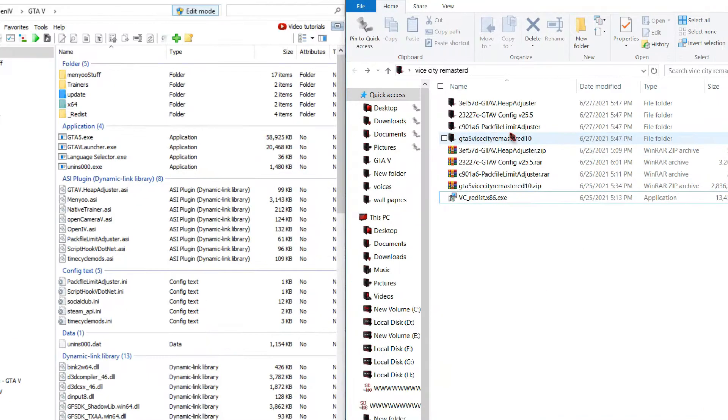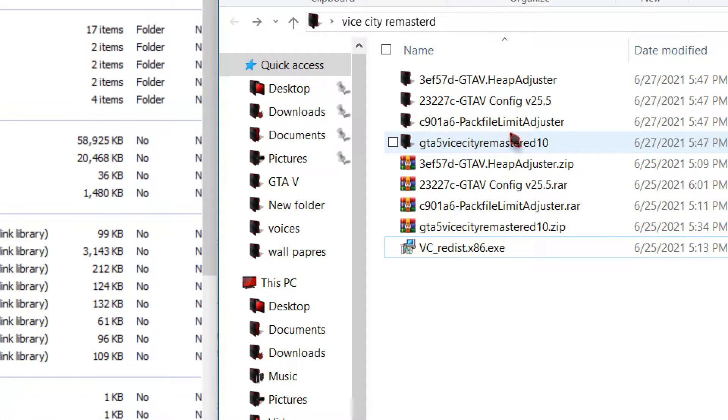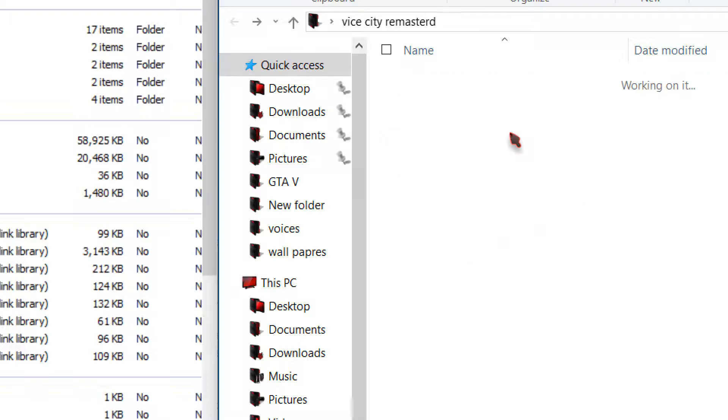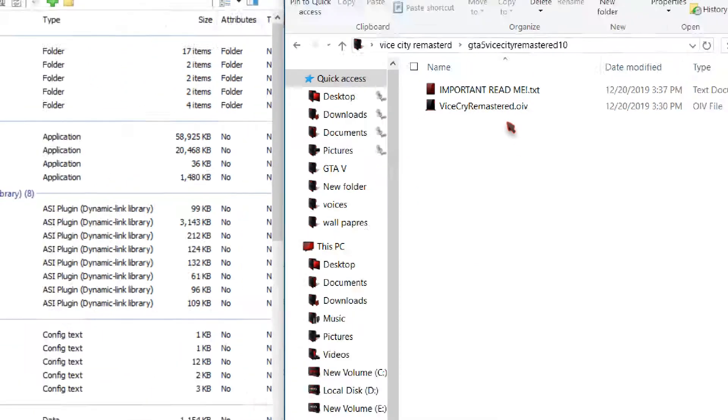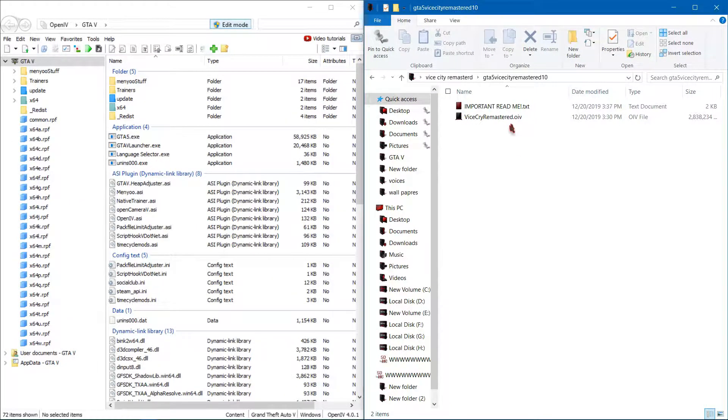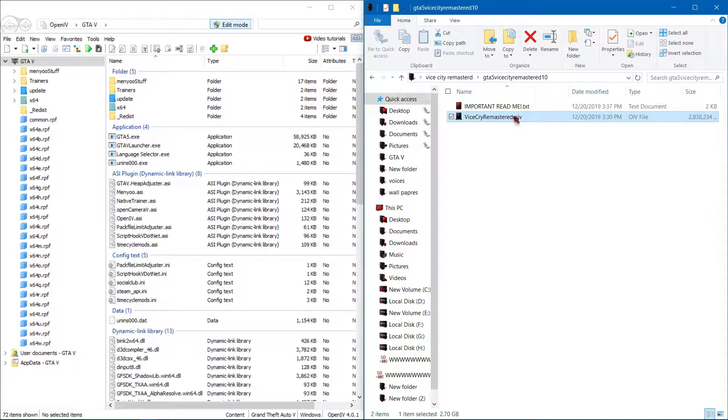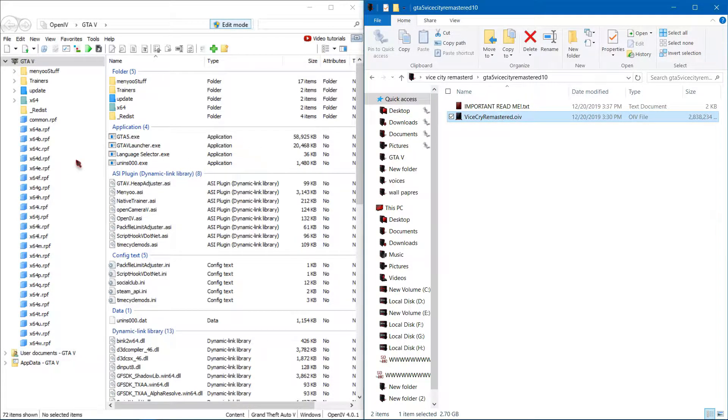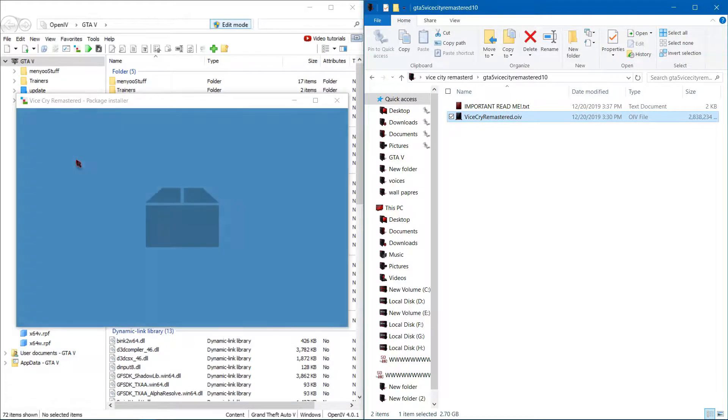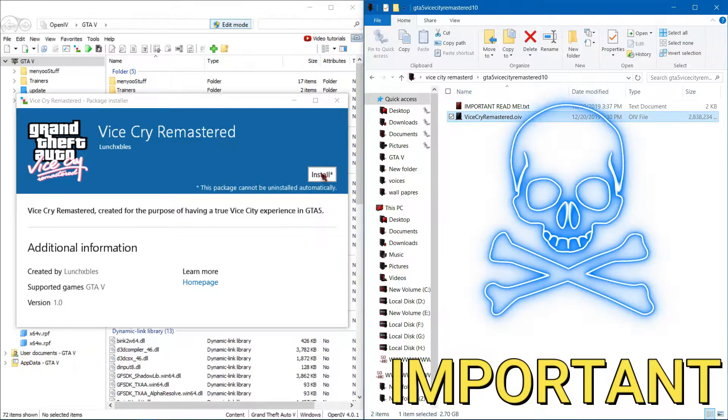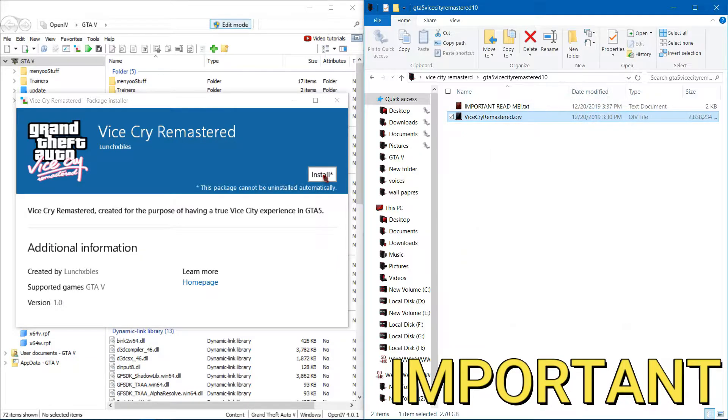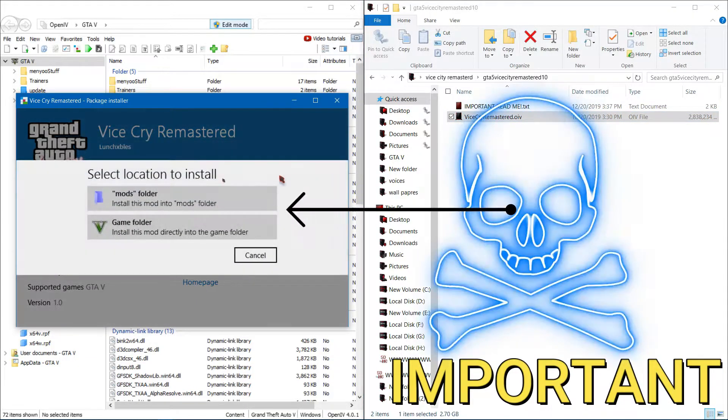Now open the GTA Vice City Remastered folder. Simply drag this file to OpenIV. Install this in the mods folder.